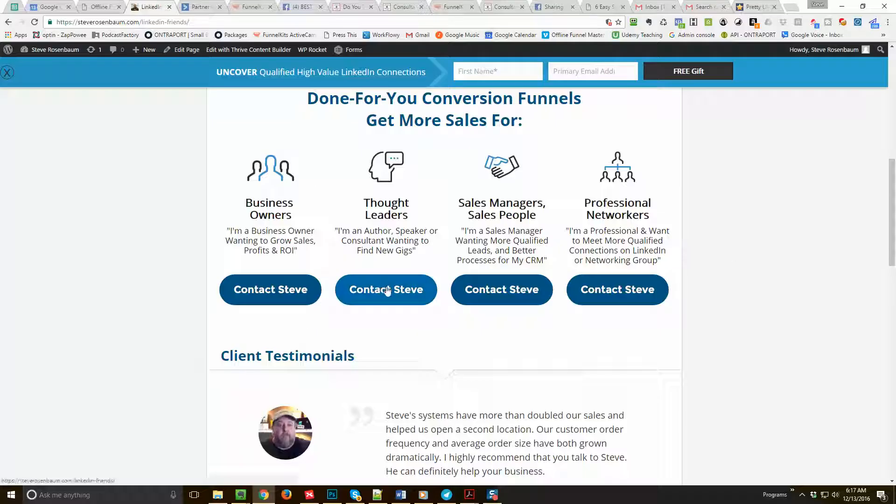Are you a business owner, a thought leader, sales manager, salesperson, professional networker? Go ahead and choose one, push the Contact Steve button, and follow it from there. I'll ask you a couple questions about your business, then I'll give you a link to my calendar and I'm happy to jump on the line if that's something you'd like to do.